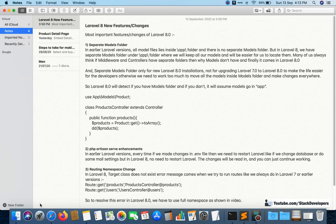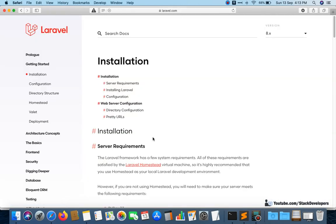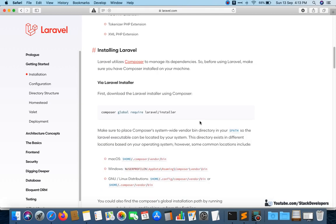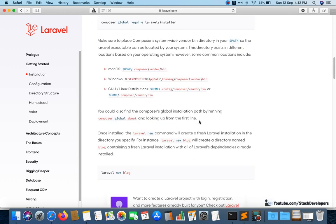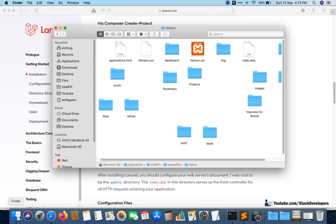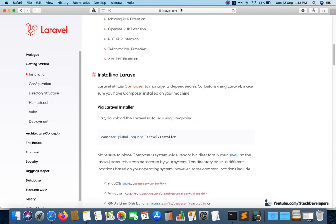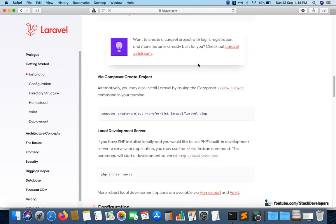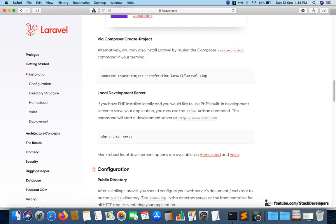There are a few changes Laravel 8 brings and I want to practically show you what those changes are. First of all I will install Laravel 8. You can go to laravel.com, select version 8, and run the install command.